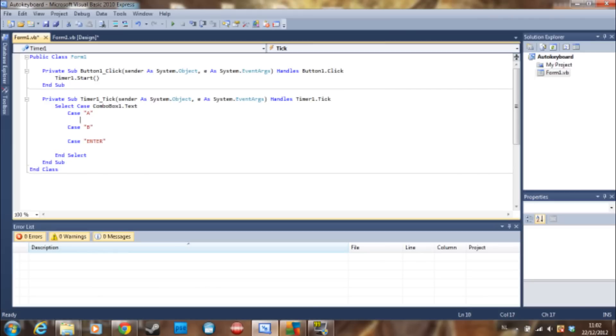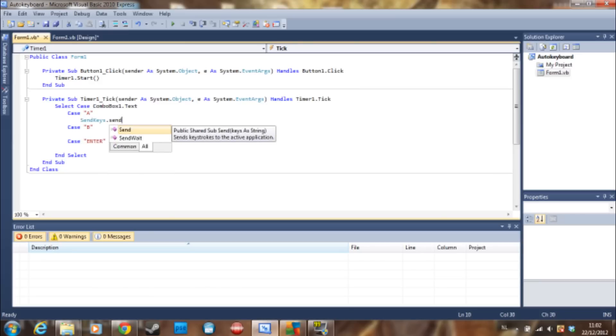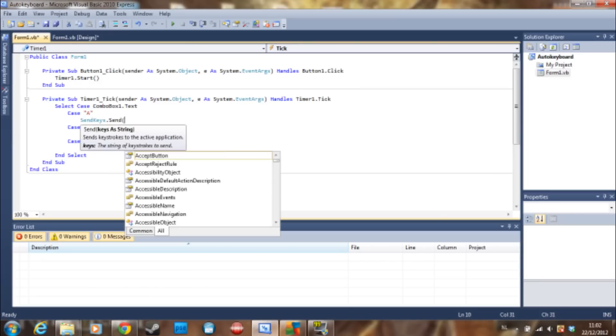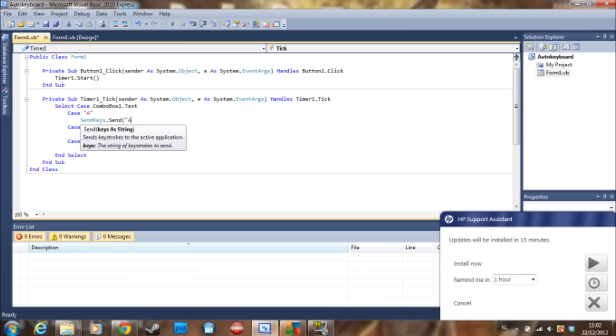Send keys dot send A. HP updates, don't want them.